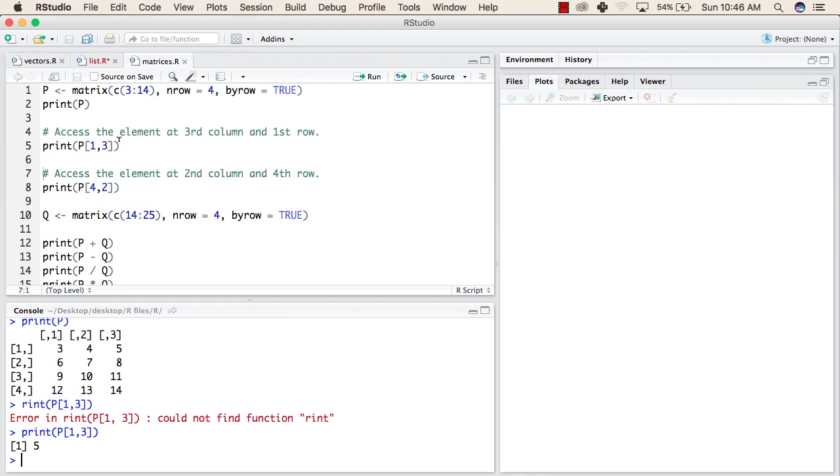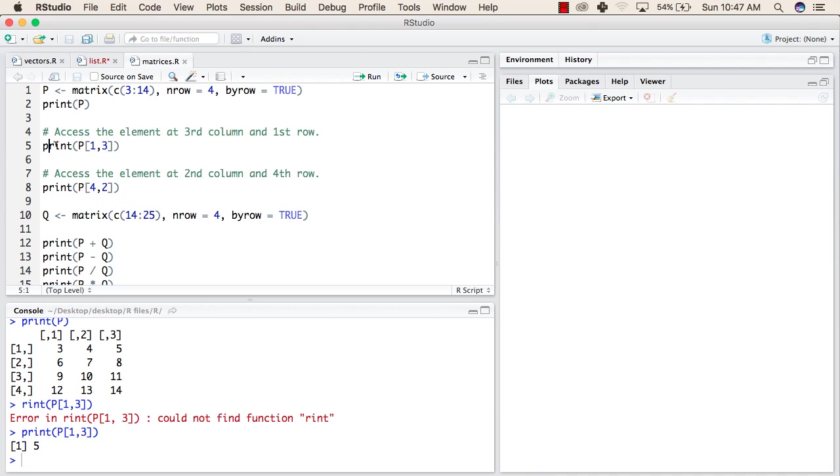When we select by dragging, keep in mind that you drag the complete line. Otherwise, this will show an error like this, because we did not select P and we selected this much line. So this gave us an error.